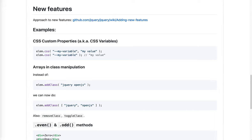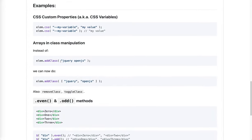A few examples. CSS custom properties support. You can now both set and read a CSS variable using jQuery. Arrays in class manipulation. So far, to handle multiple classes in jQuery, you have to pass a space delimited string.